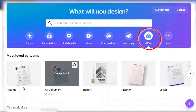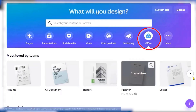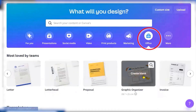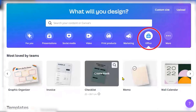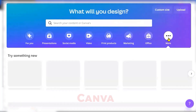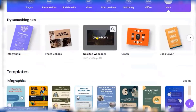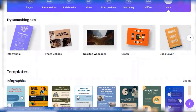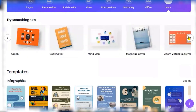If you go for office, you can create your resume, any A4 document, any report for presentations, planner, letters, letterhead, graphic organizing, invoices, and all. And if you go for more, you have options like creating a desktop wallpaper, graph, book cover, photo collage, and many more things.